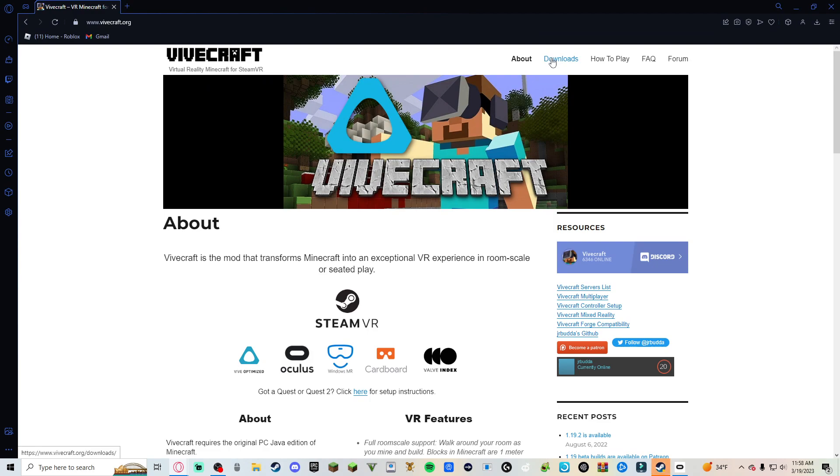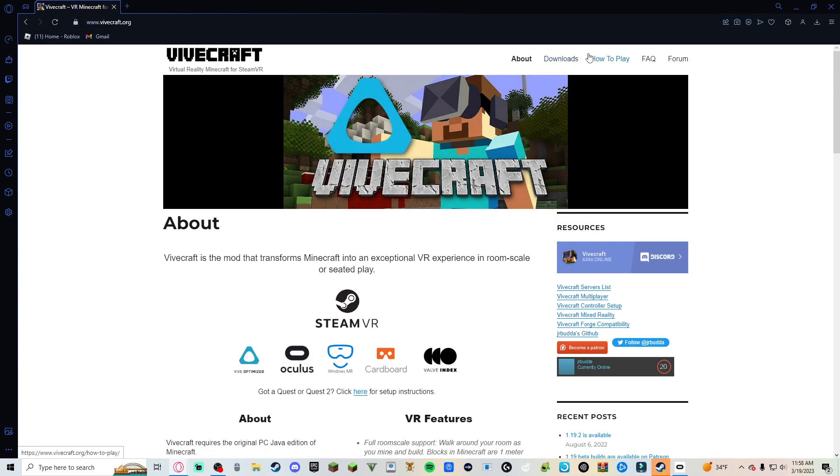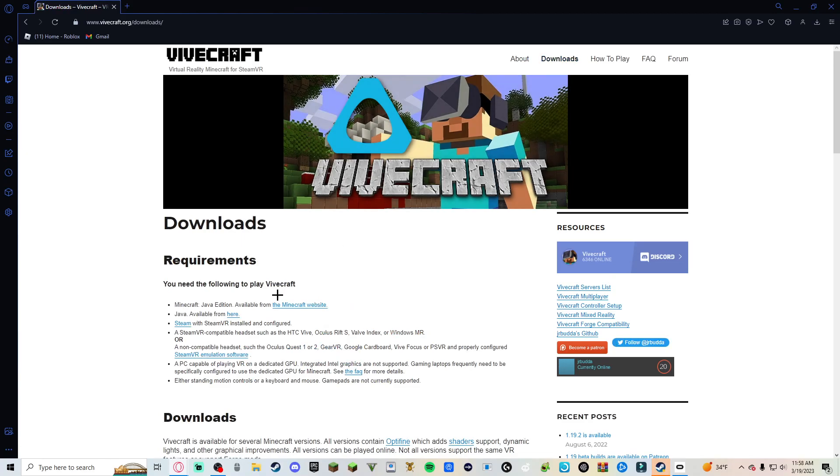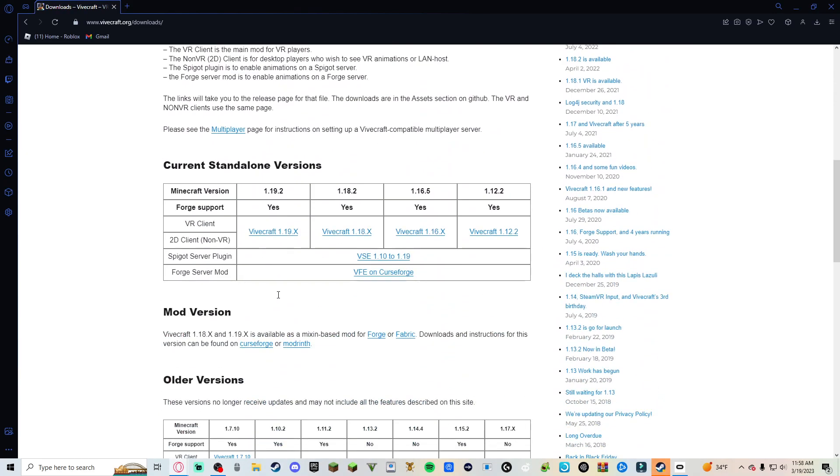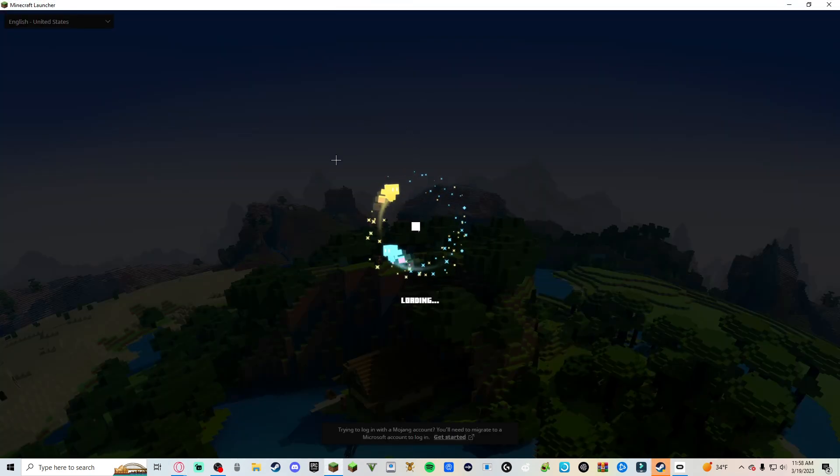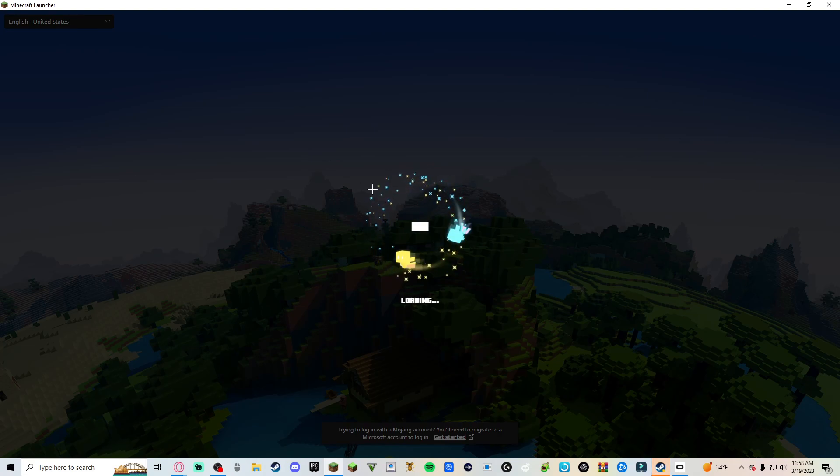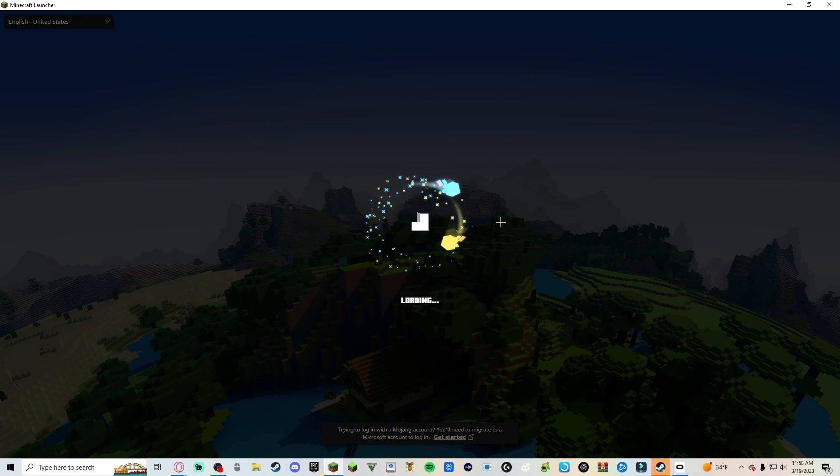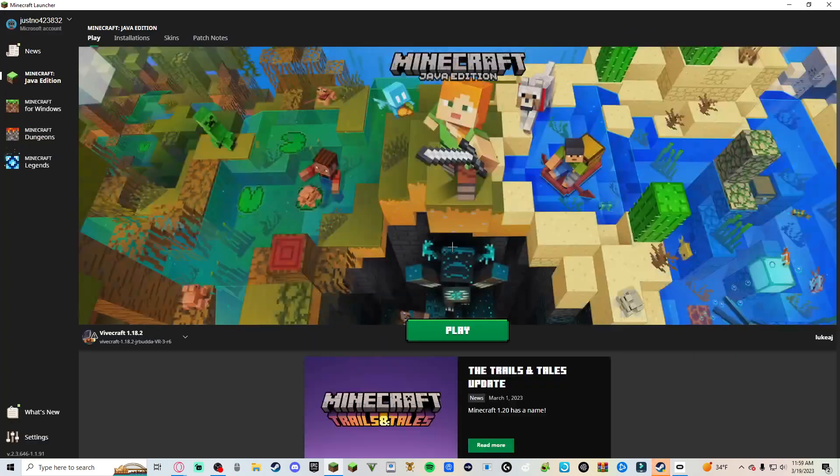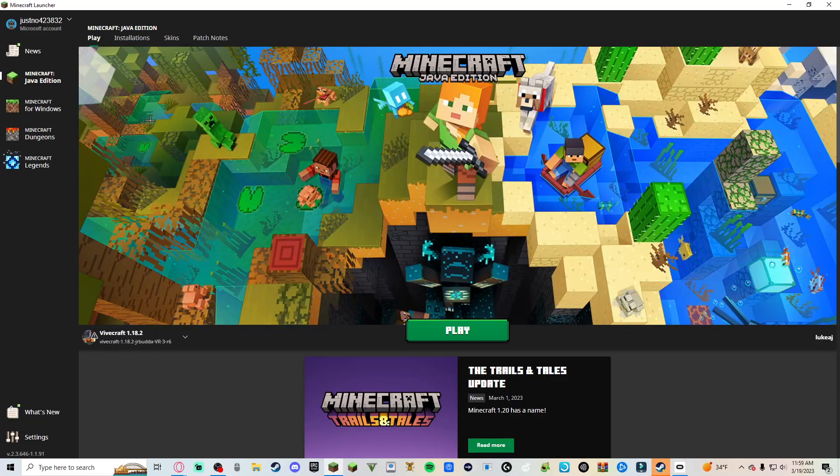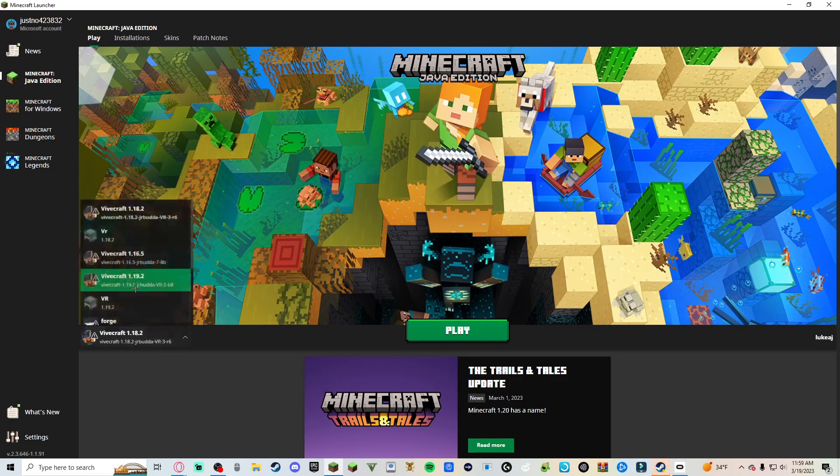All right, so first thing you want to do is you want to go to vivecraft.org. I'll have this link in the description. Go to downloads. Wait, first I forgot about this. First you open up your Minecraft launcher.